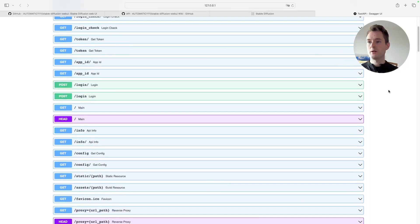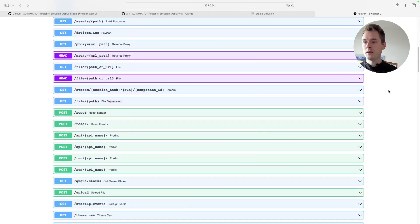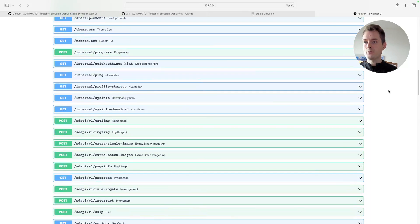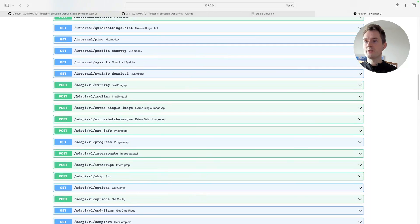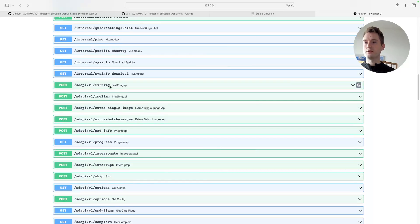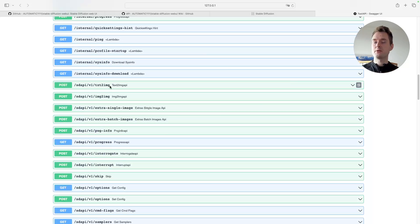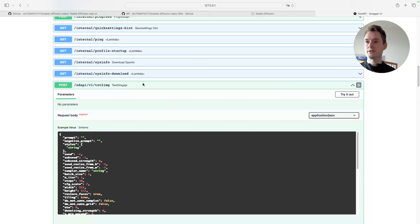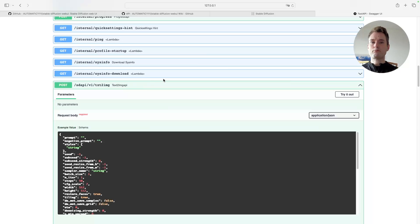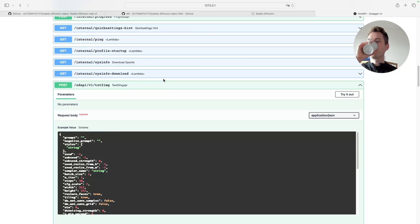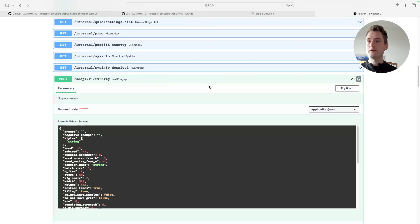It's important that we go a bit down and we can see those SD API things here, like text-to-image. Those are the functions that are activated if we use the API command at the startup, so you need to see those. If you do, then the API is ready to go.